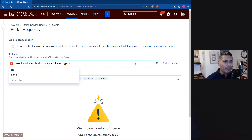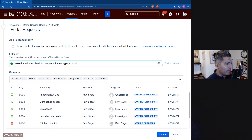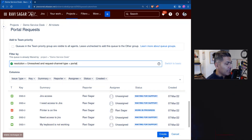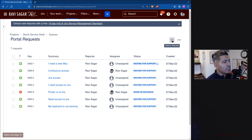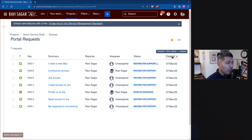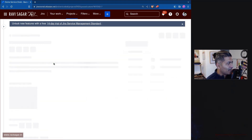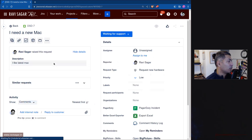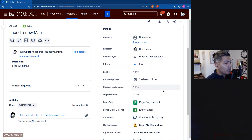Let us select 'portal' and simply create the new queue. When the new queue is created, you can see it is now added to the list. That is really it — nothing too complicated, and if you look at your issues, you can definitely work on them.